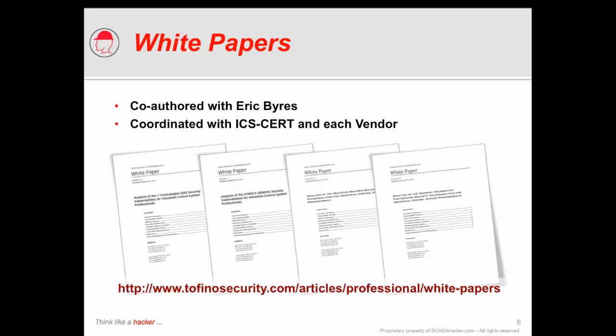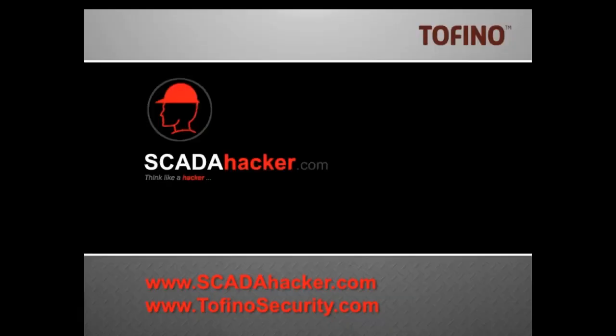A great deal of the research presented during this demonstration was the result of several white papers authored by myself and Eric Byers at Tofino Security. I encourage you to visit the Tofino Security website and read these articles to understand additional mitigation strategies that can be used in protecting industrial control systems. I thank you for your time and encourage you to visit our websites at ScadaHacker.com and TofinoSecurity.com to learn more of how various security methods and controls can be used to further secure our industrial control systems responsible for protecting critical infrastructure. Thank you.